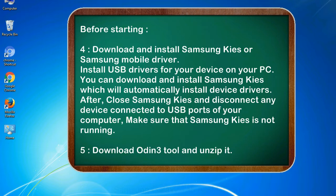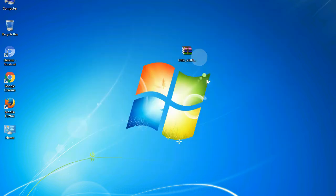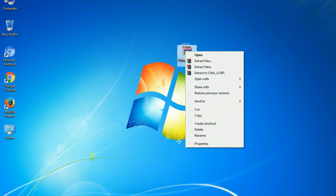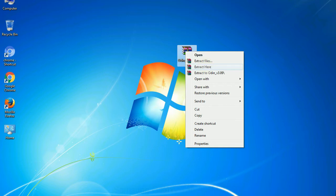5. Download Odin 3 tool and unzip it. Understanding Odin options, you will get following files: Odin3version.exe. Now, right click on Odin3version.exe and run it as administrator to start Odin.